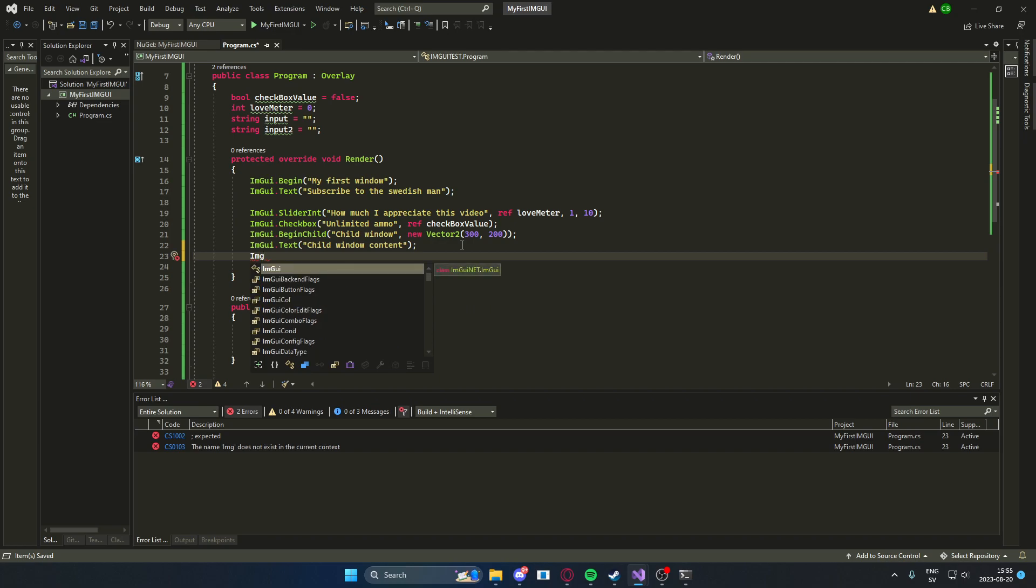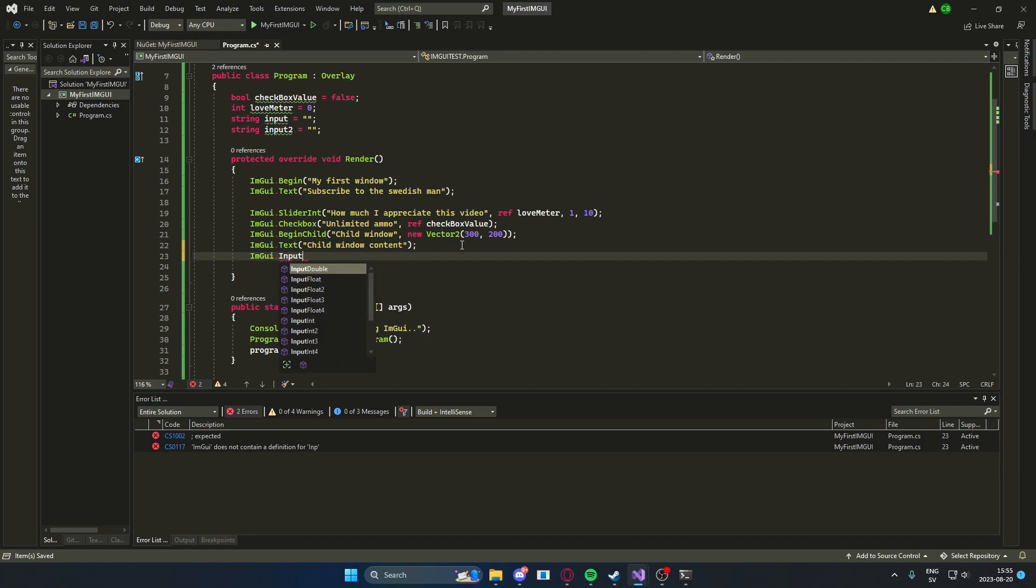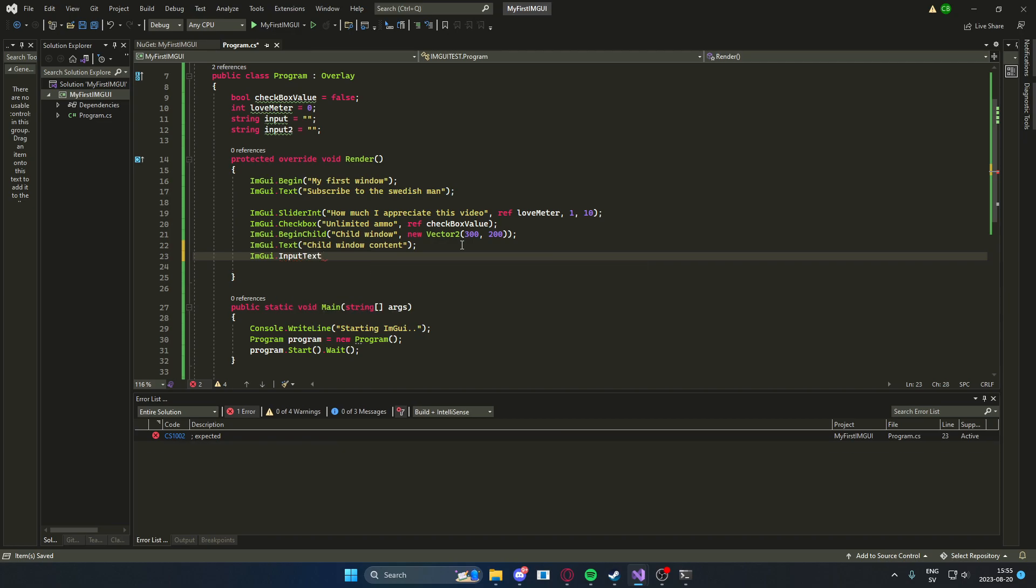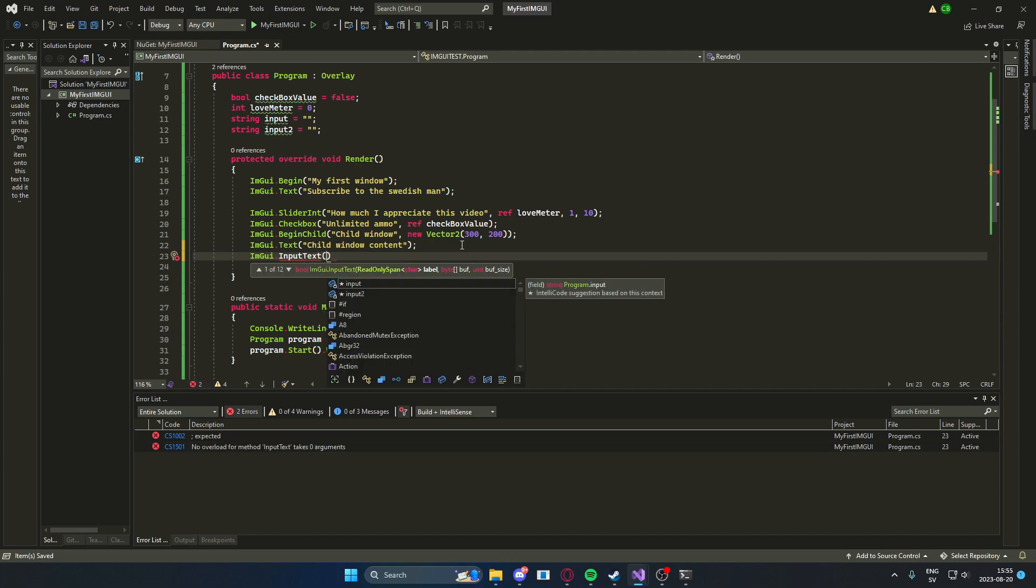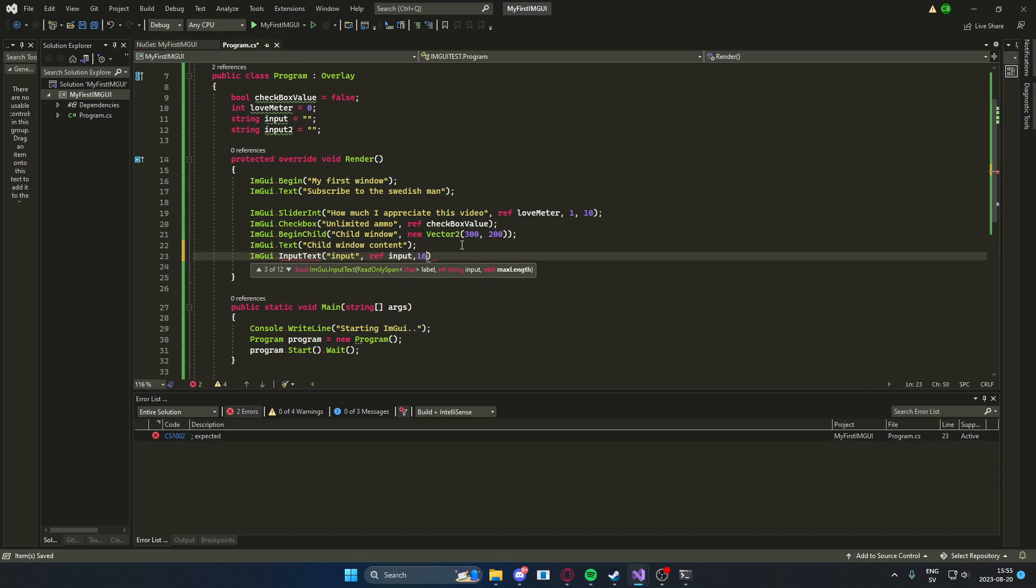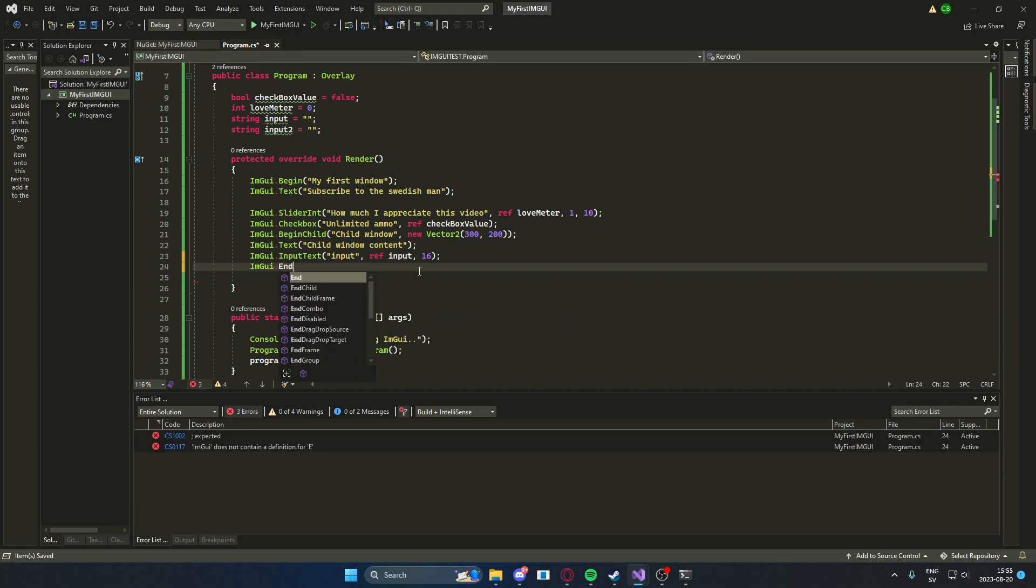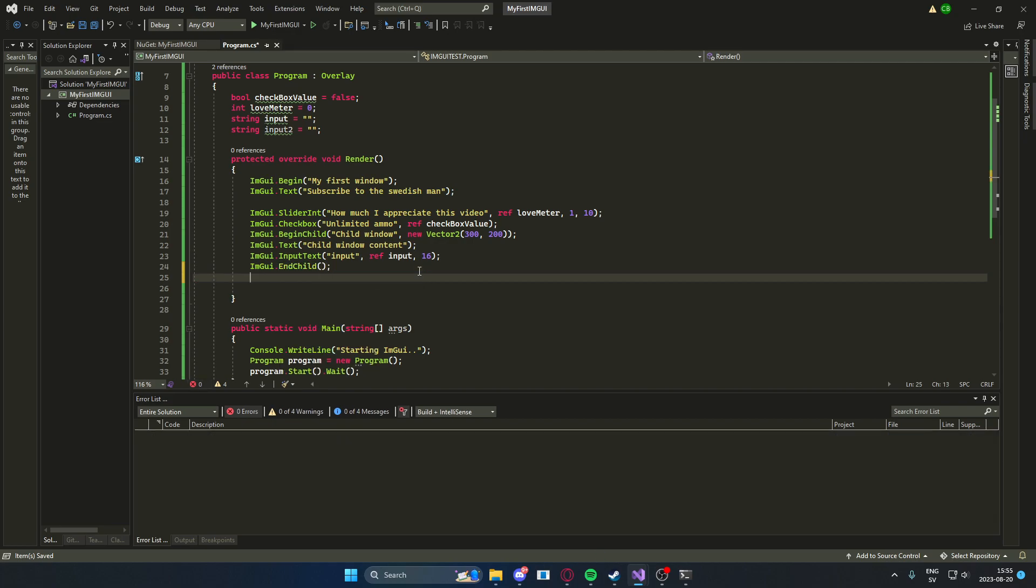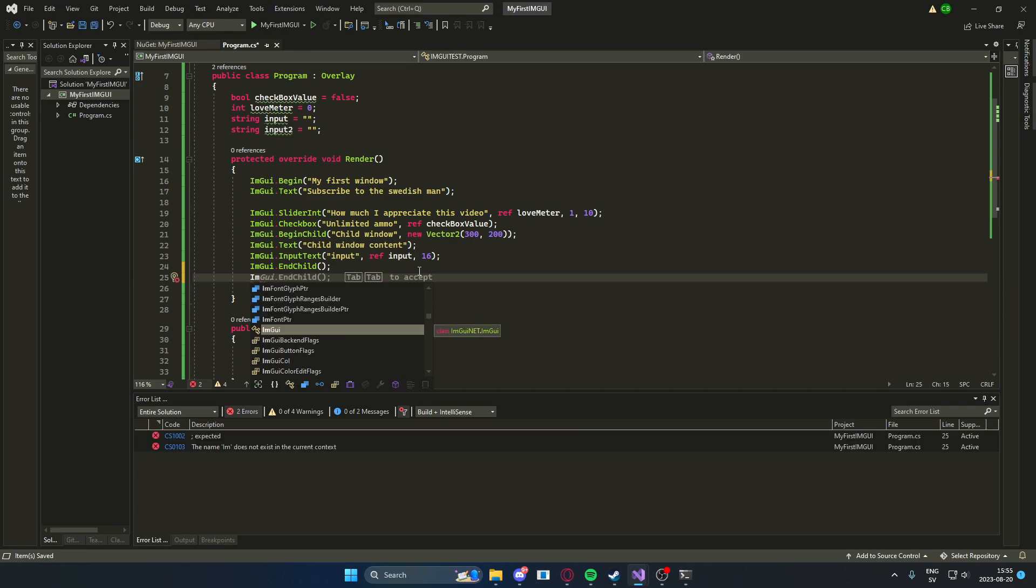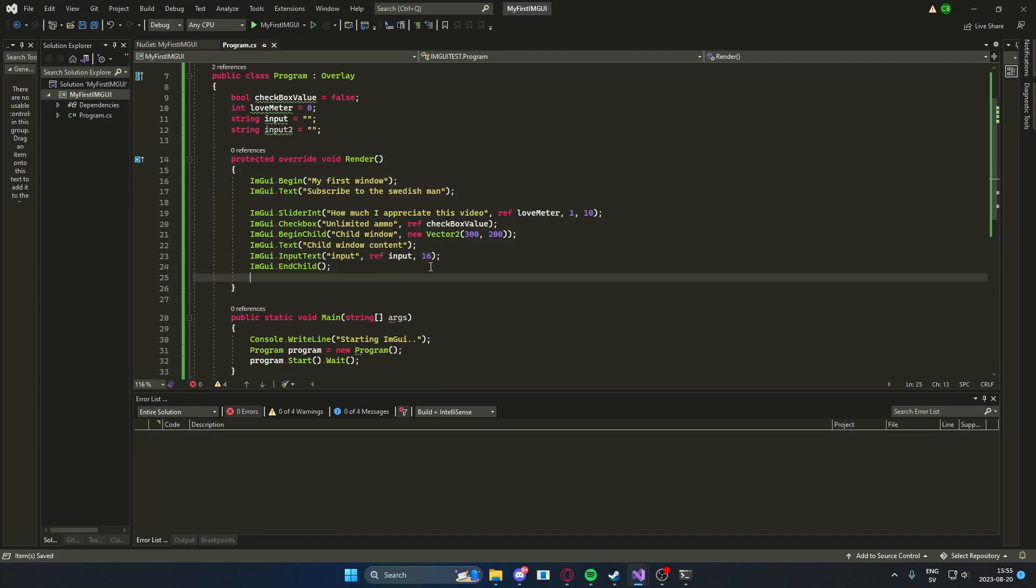Let's also add an input field. imgui.input text. And here we will use, or write, label be input. And we will refer to our first input variable. The max length will be 16. So that's how you create an input field. But after that, we will need to end the child and then place the next imgui element on the same line. Now let's test this first. So we'll run our application and check what comes out.